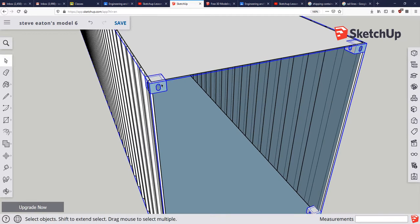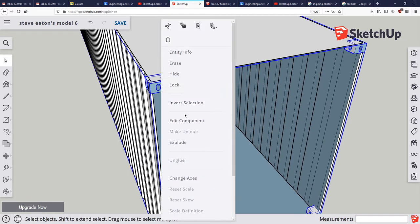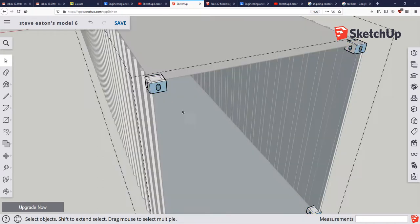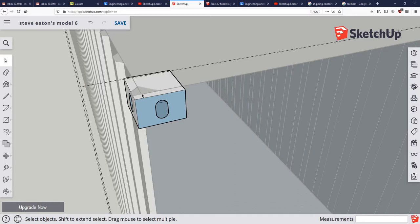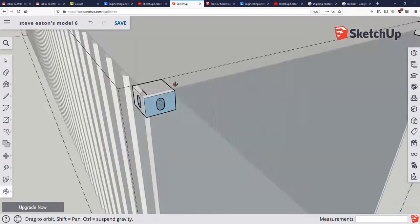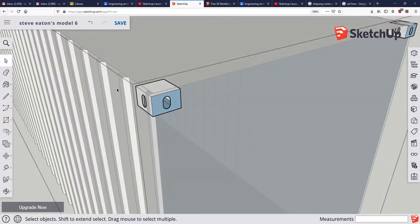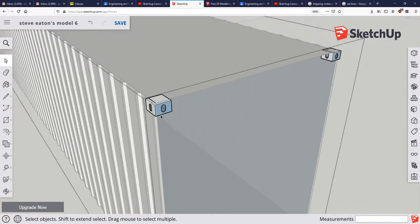One of the advantages of editing a component or making a component is if I right click and I edit the component, you can see that it grays out everything else. So now I can go in and delete all these extra lines that were originally our reference lines that we don't need anymore, and I can do that without worrying about altering anything that's not the component.